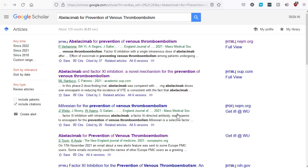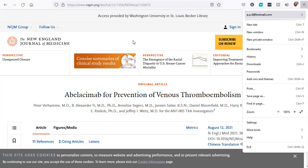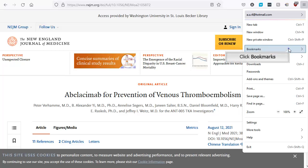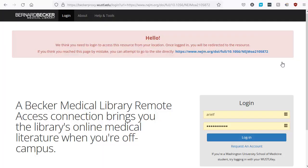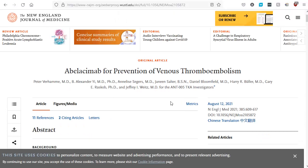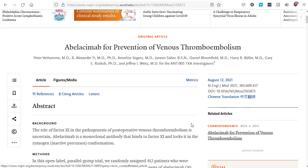Now, let's use the bookmarklet to access an article. Let's say I searched for an article on Google Scholar — I would simply click on the link. Then I open up my bookmarks and select the Becker Proxy bookmarklet to reload the page. This way, I know I am accessing the material through the proxy server. Once I reload the page, I log in using my WoostoolKey username and password. And voila! I am free to read this material.